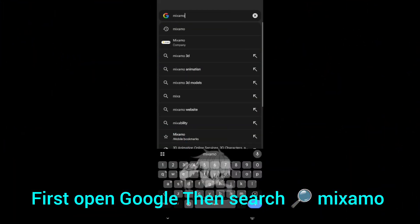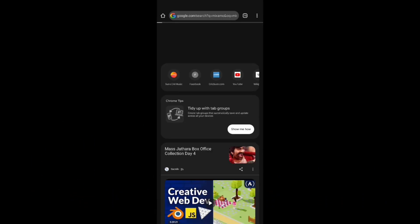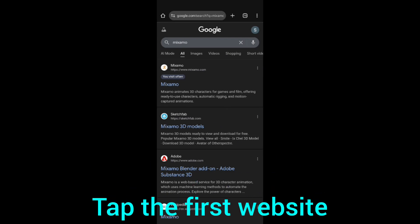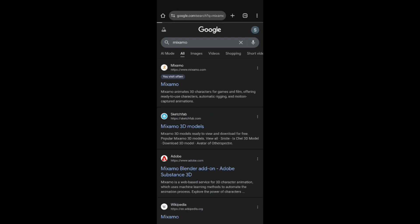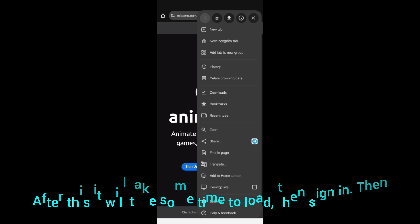First, open Google then search Mixamo. Tap the first website. After this it will take some time to load, then sign in.